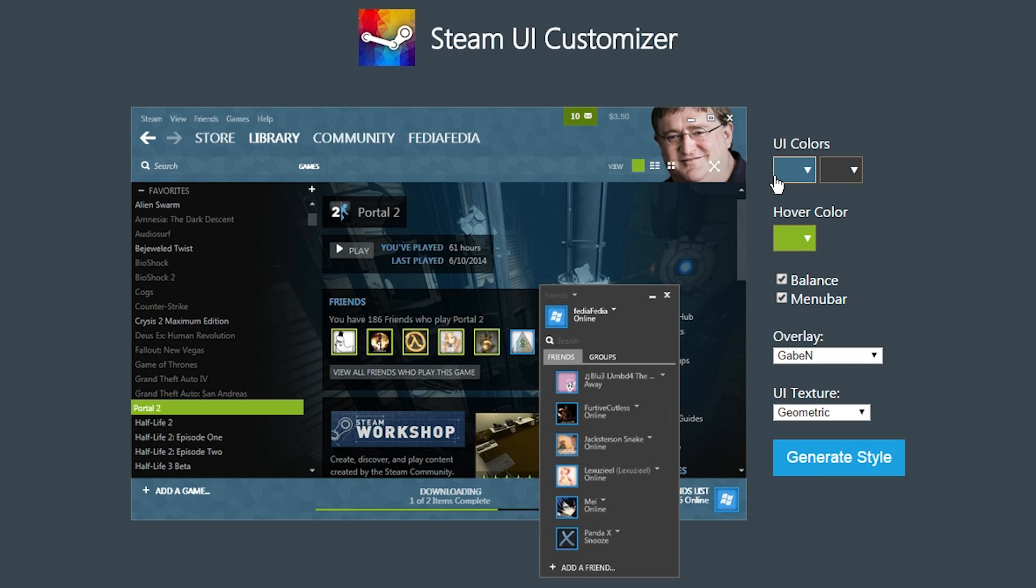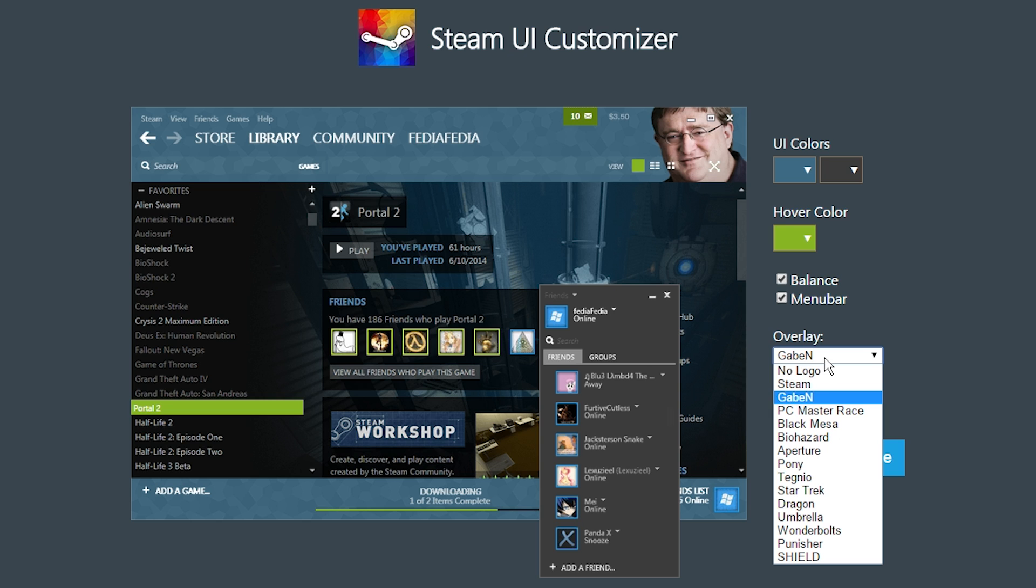So you can customize your UI colors, your hover colors, things that are currently selected, like here it has Portal 2 currently selected. You can choose whether or not it shows your Steam Wallet balance, whether or not it shows the menu bar up here in the top corner, and then you can choose an overlay.